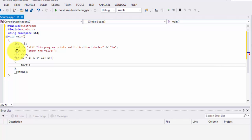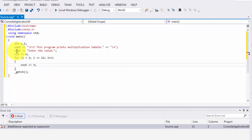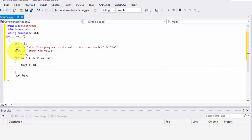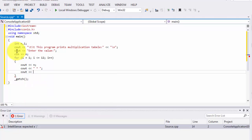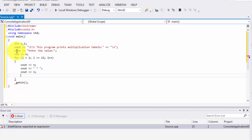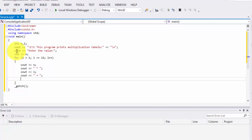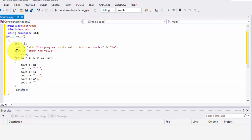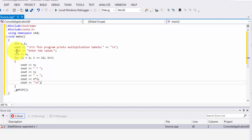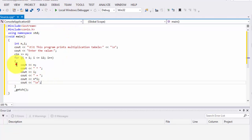Inside the loop we use cout to print: n (the user's number), then a star (*), then i (the loop counter), then an equals sign, then n multiplied by i (the result). We also use backslash n to move to the next line after each row. Now let's run this program and I'll show you what these lines are doing.